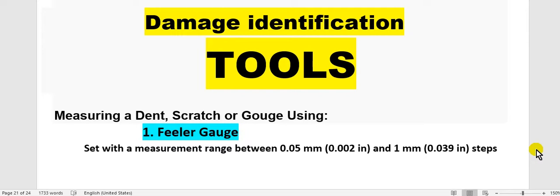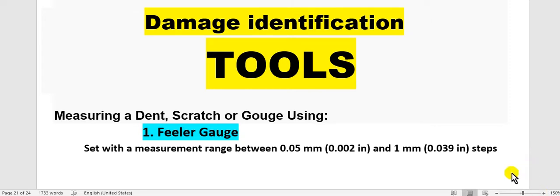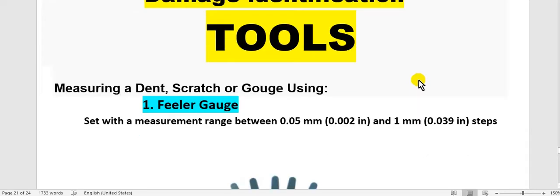Have a nice day everyone. I will continue to explain aircraft structure repair. I think that is the end of these videos about this subject: the damage identification tools, which we use for damage classification or identification or measurement.